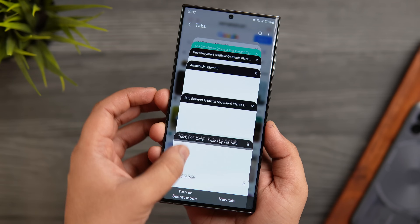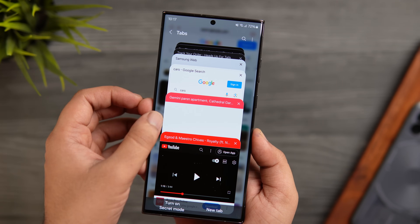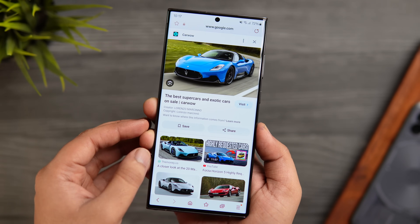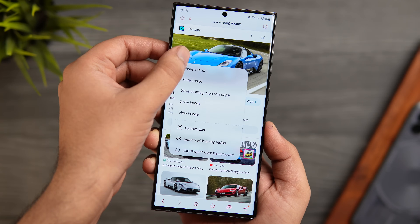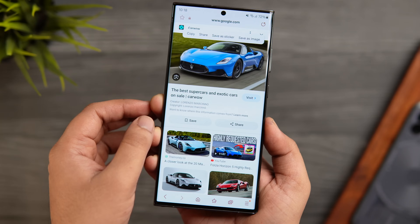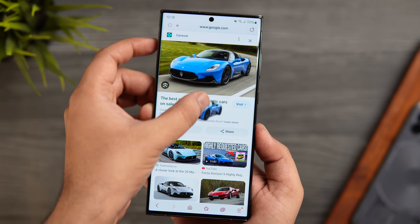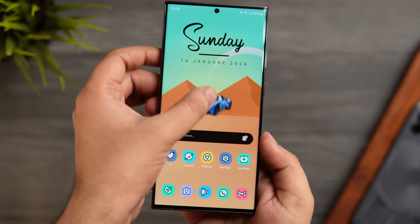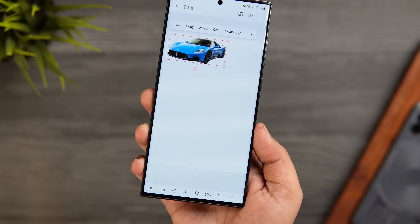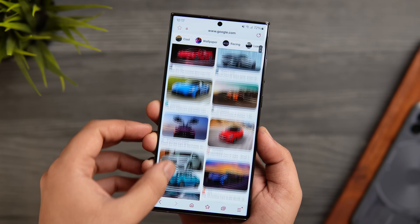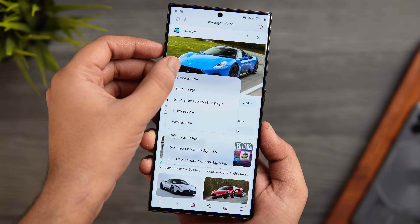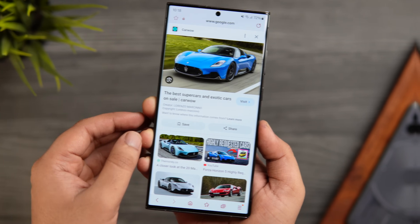You can listen in the background with the screen turned off — super useful when listening to your favorite song or podcast on YouTube. Another interesting feature inside this browser: when you search for any picture, press and hold on the image and you get an option at the bottom that says 'Clip image from background.' It removes the subject from the background and you can save the PNG file directly from the internet. This image clipper feature works on any website, so you can easily remove the background of any picture while browsing.